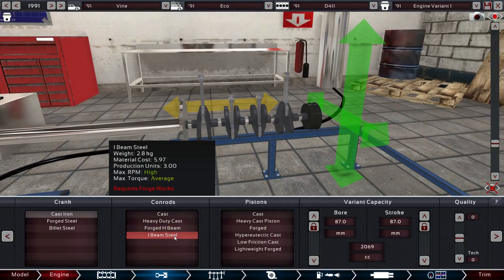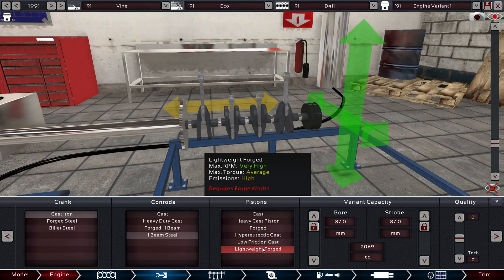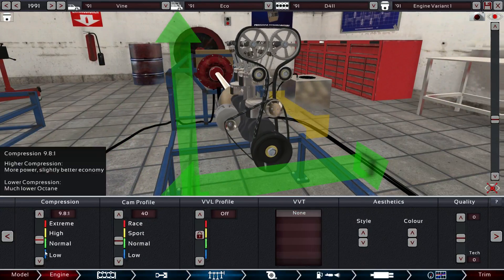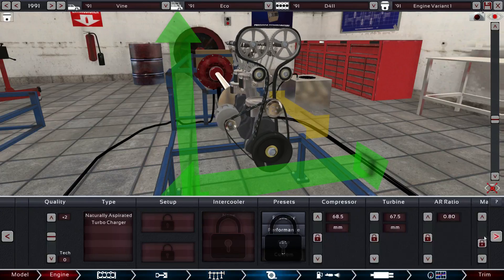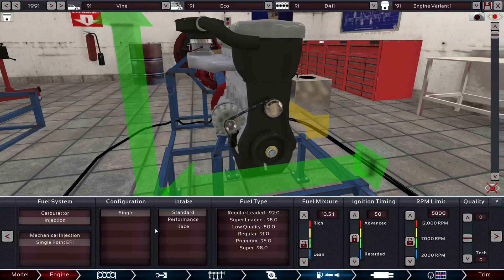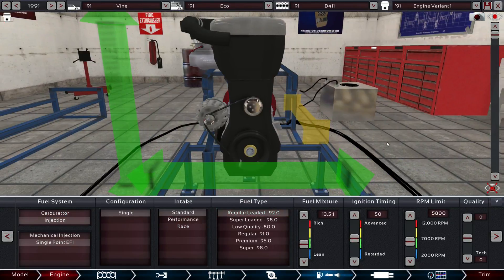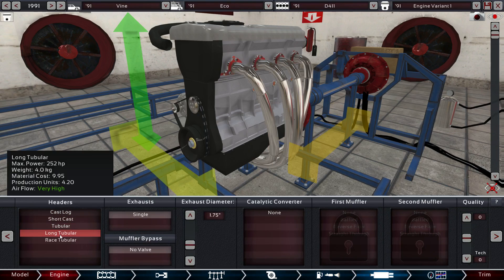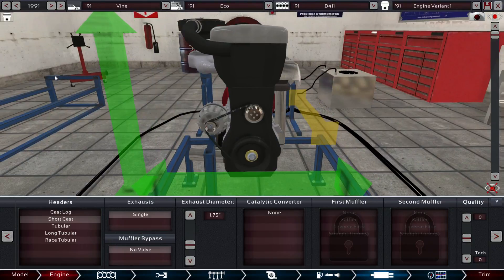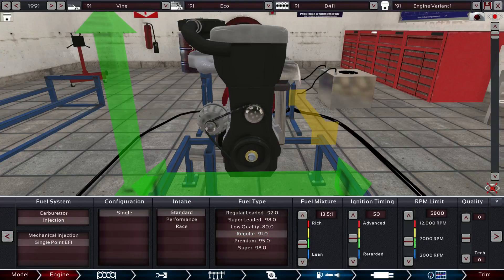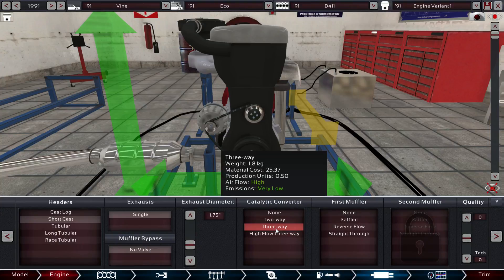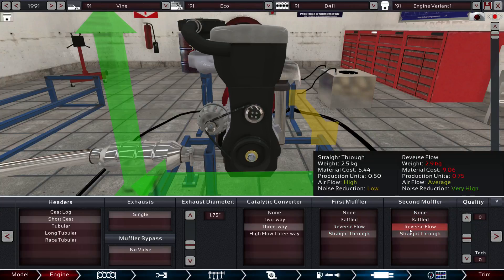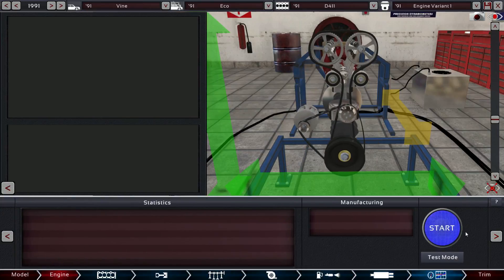Alright, cast with I-beam. Low friction cast. How about that? We'll keep that the same. We'll bump this up a little bit. Naturally aspirate it. Injection. Single point EFI. Regular leaded, please. And we're going to go with let's try it out with short cast for right now. Okay. Go with the three-way. Reverse flow. Straight through. Let's give her a start. See how she runs.